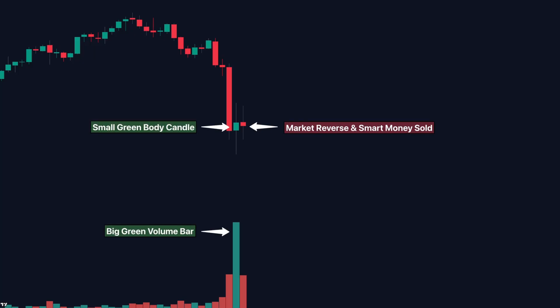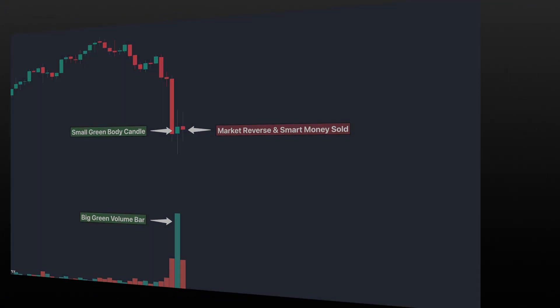Now check this chart. Big green candle, high volume, but the candle has a long upper wick. And the next one reverses. It looked bullish, but it wasn't. Smart money sold into retail buying.